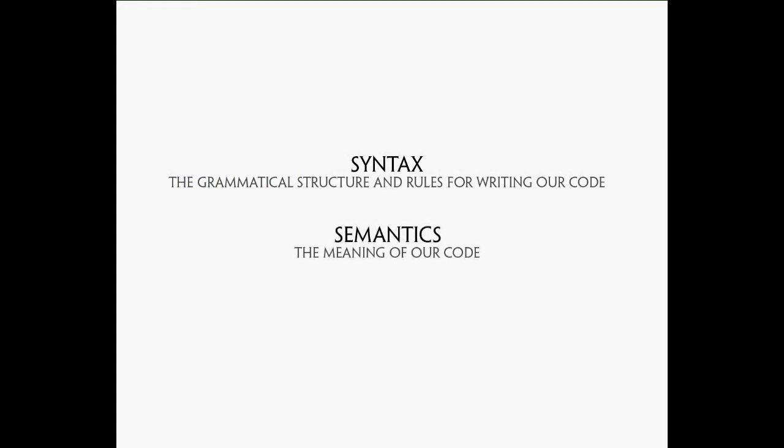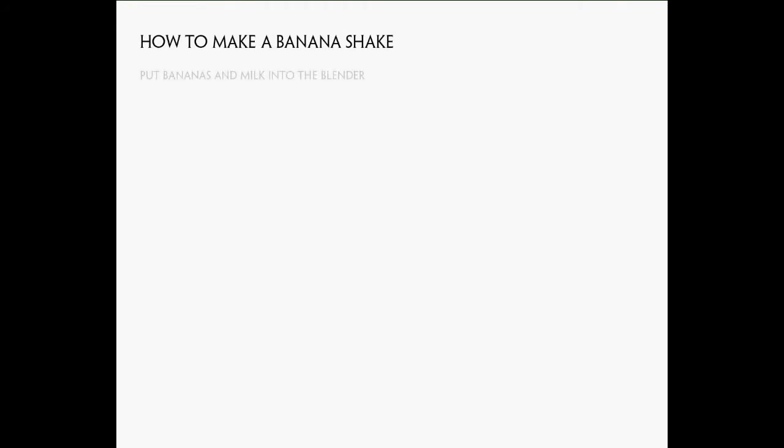This simple script so far consists of two lines. Put bananas and milk into the blender, and use the blender. This sounds simple, but would this actually work? What if we don't have bananas or milk at home? Our script would surely crash.